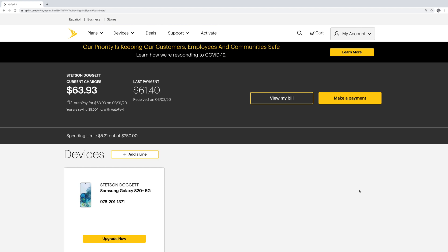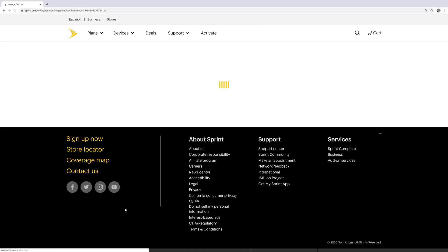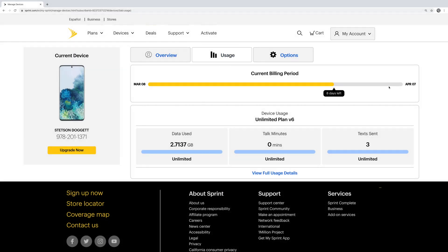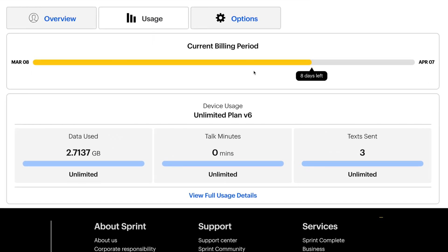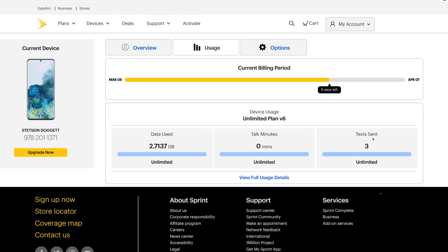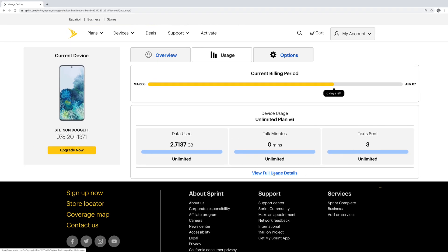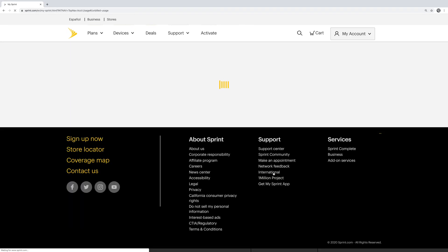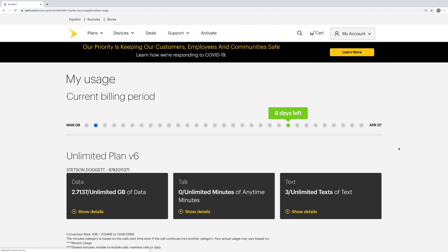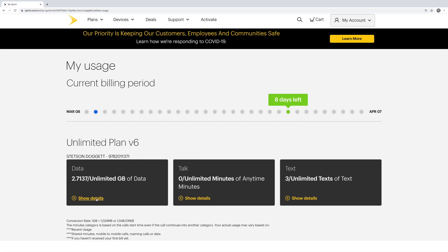To check your data usage on your computer, log into your Sprint account, click the device you want to check the data usage on, wait for the page to load, and then right up top you will see a tab called Usage. If you click on that, you will see your current billing period, your data usage for the data consumed, your minutes consumed, and the number of texts you have sent. You can also click View Full Data Usage Details to see an even greater breakdown of your data usage.